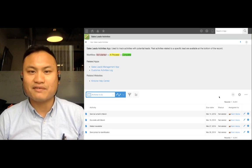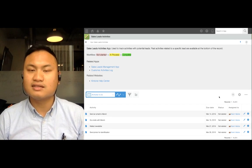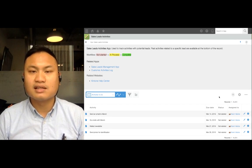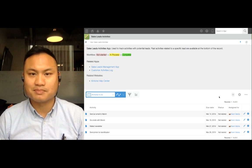Hi everyone, this is Kevin with Kintone Customer Success, and in today's video, let's take a look at app descriptions.